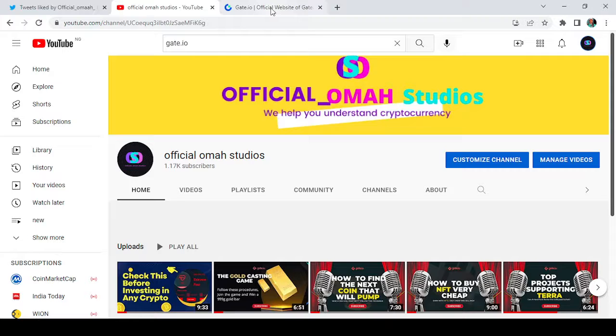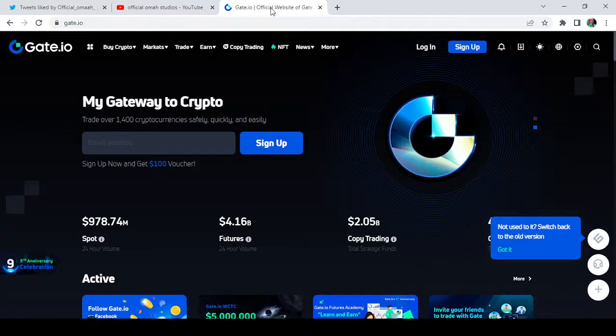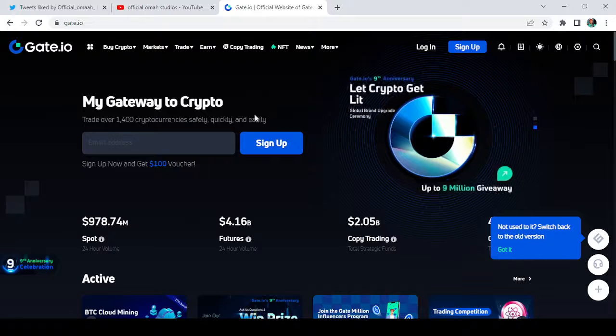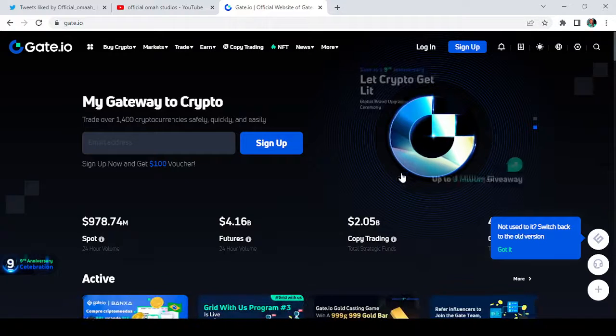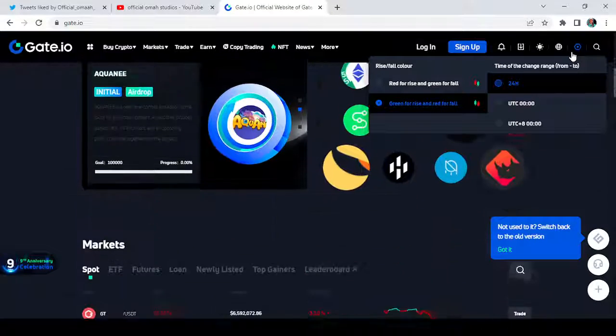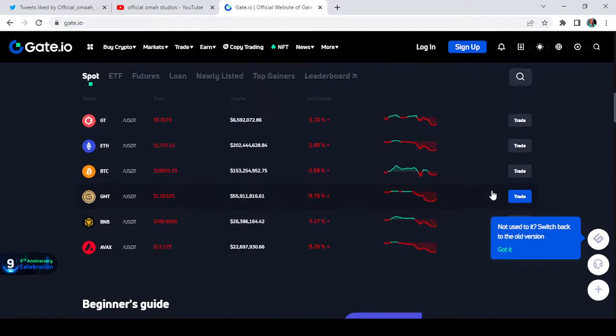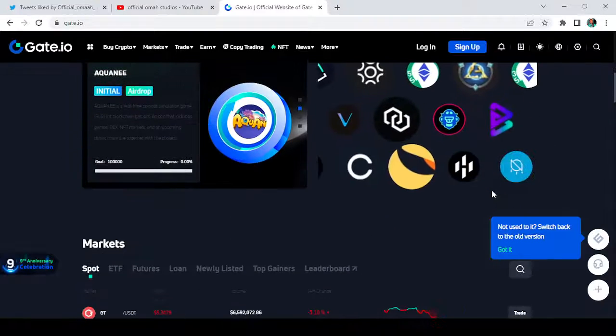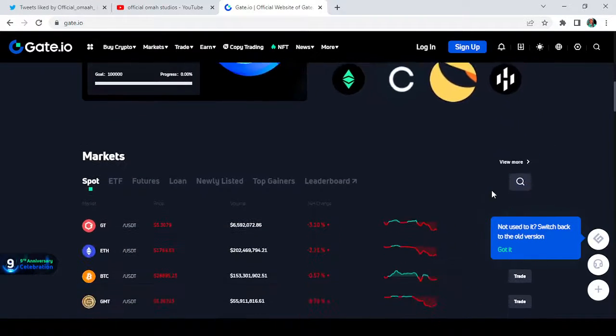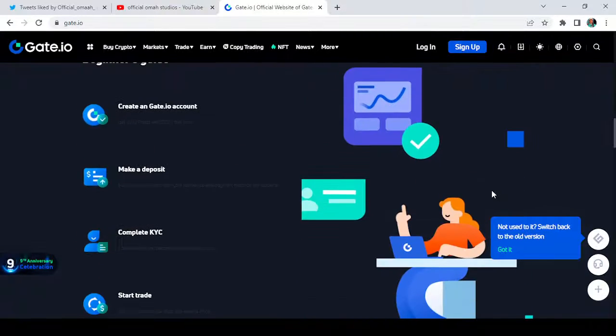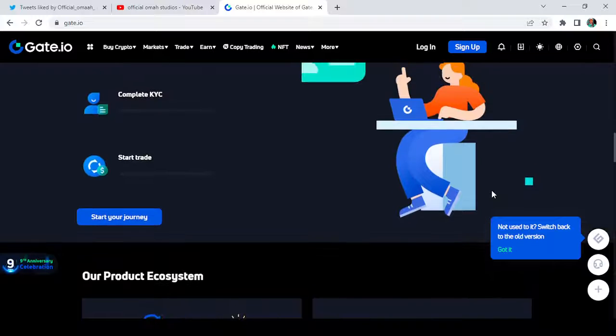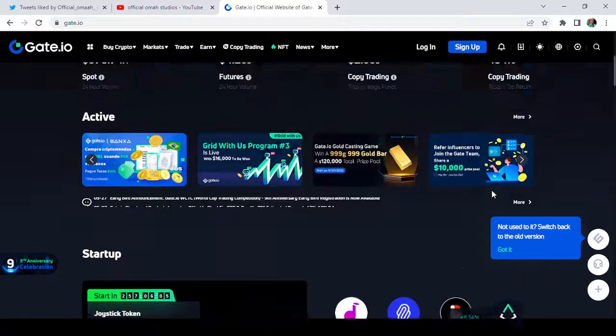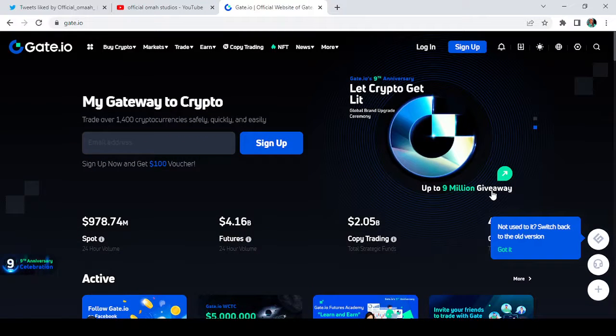Here is the Gate.io, and as you can see guys, everything has changed. Take a look at this. Let's just scroll down. It looks more interactive - the user interface looks more interactive. As you can see, it looks more web3-ish, like a metaverse platform. Everything's all in one and it is user-friendly.